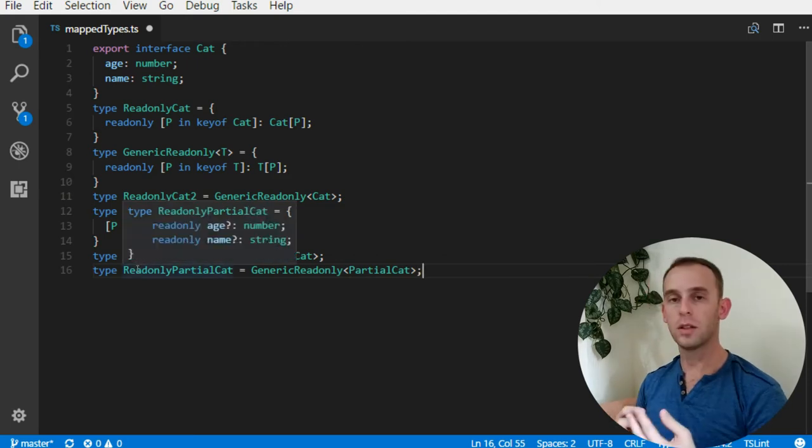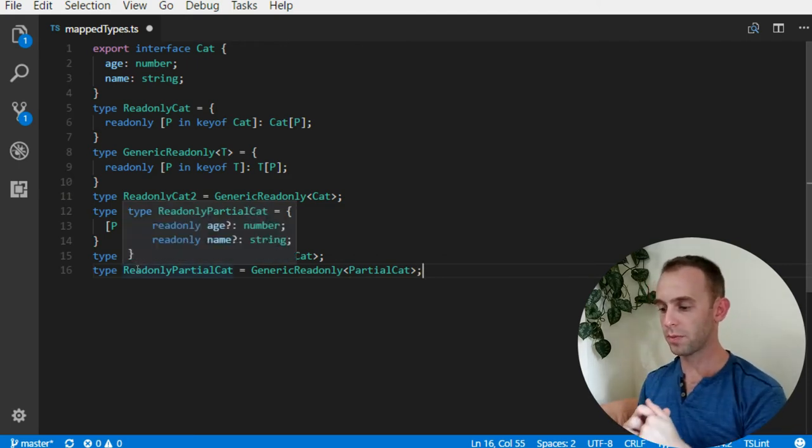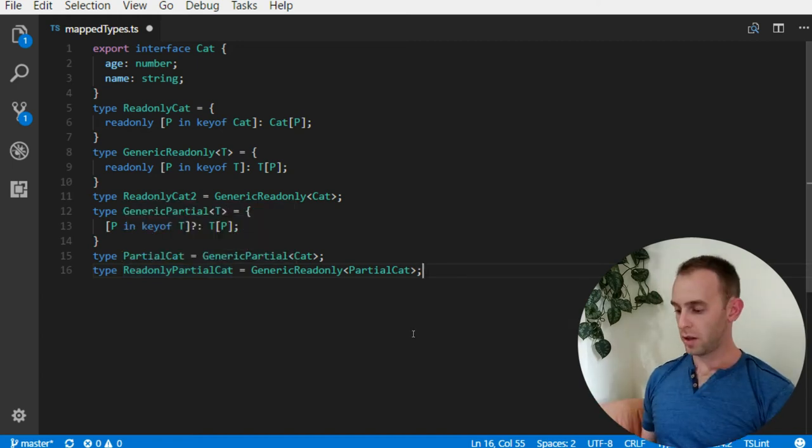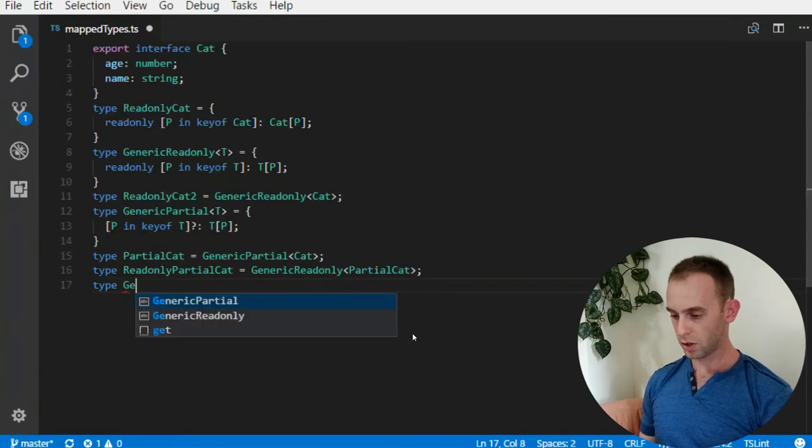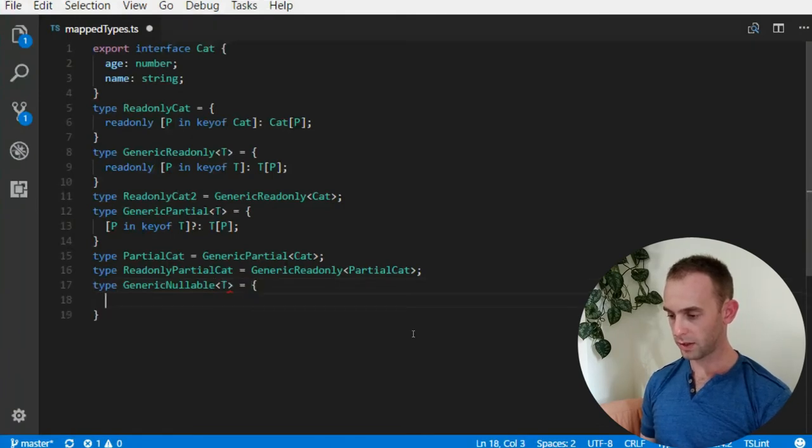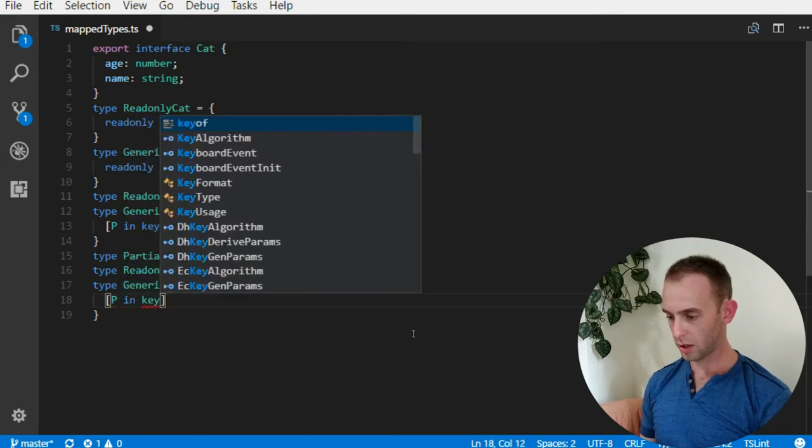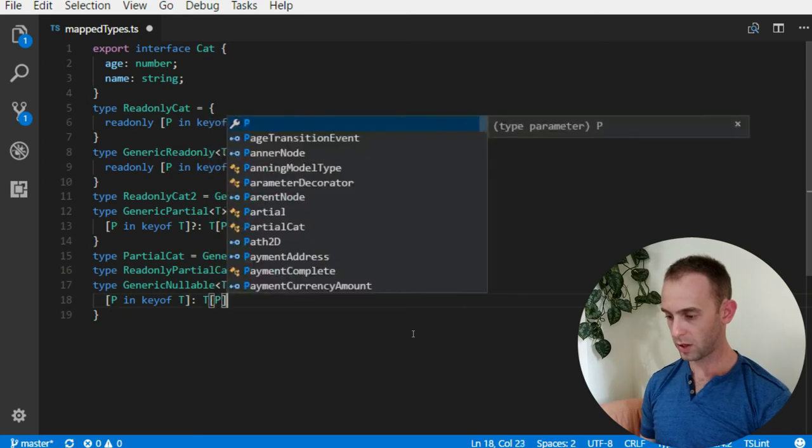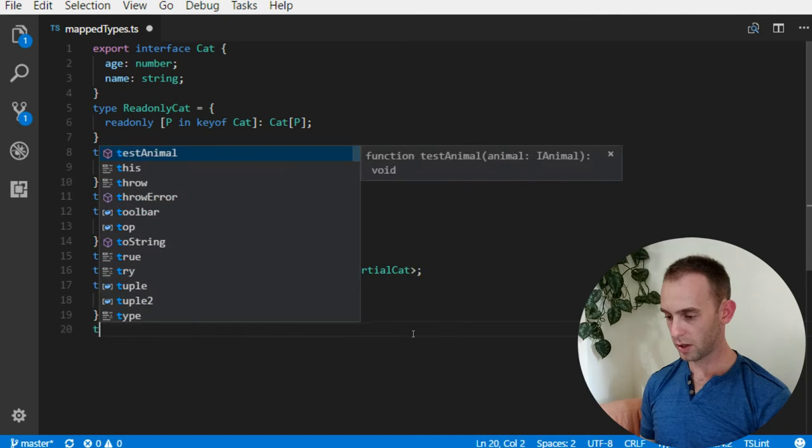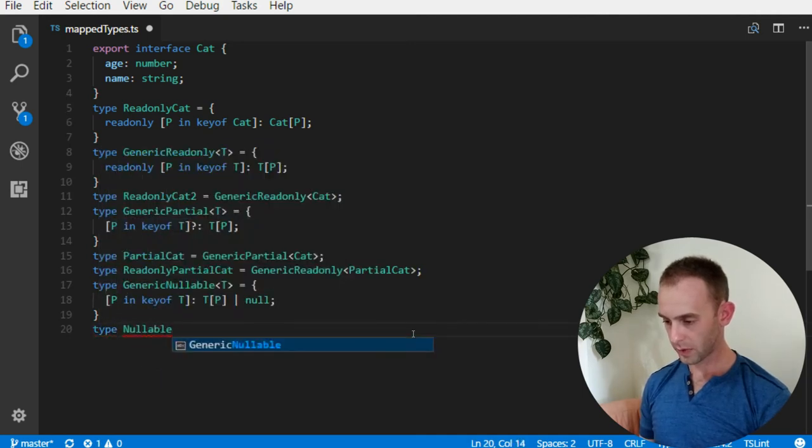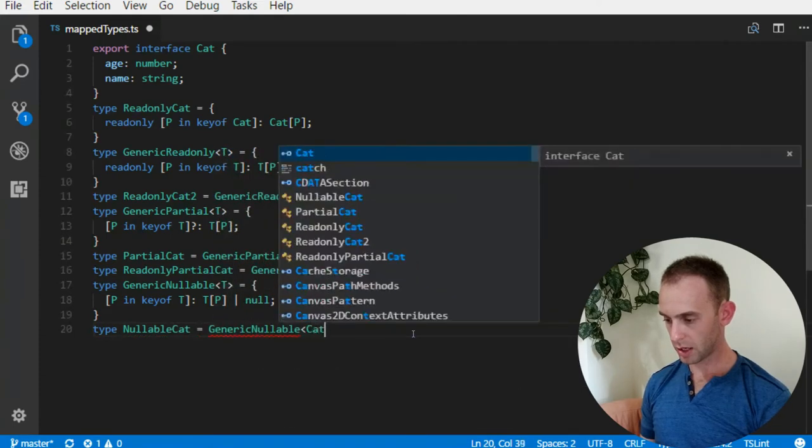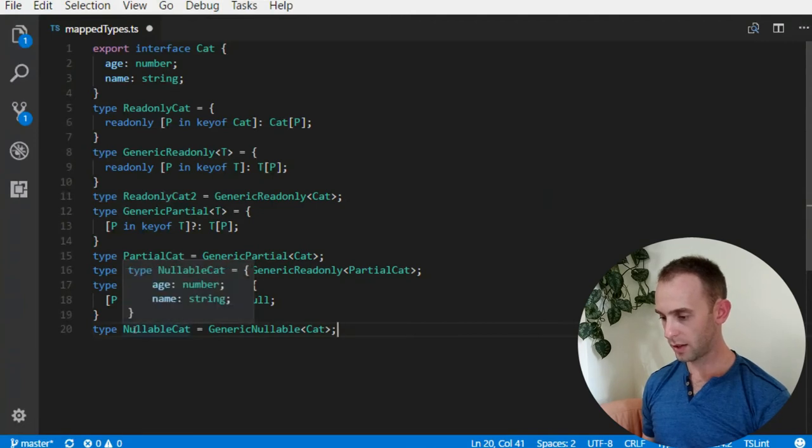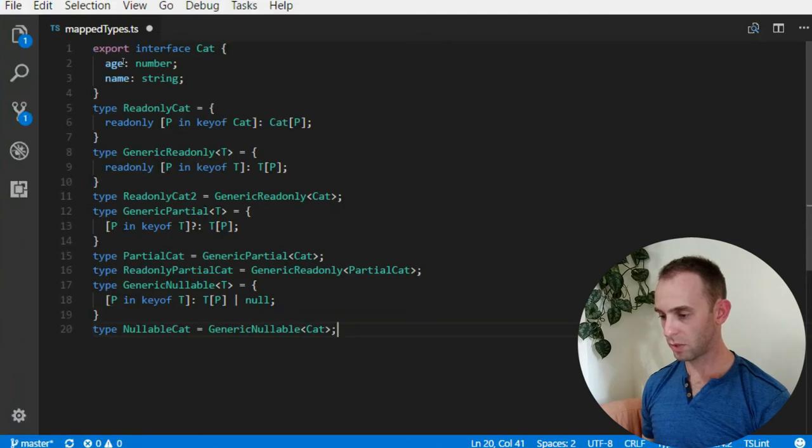Now it is readonly and optional properties for every property. We can do other things such as nullable types. So generic Nullable T - and it will be the same thing - for each p in keyof T, the type will be either T[p] or null.